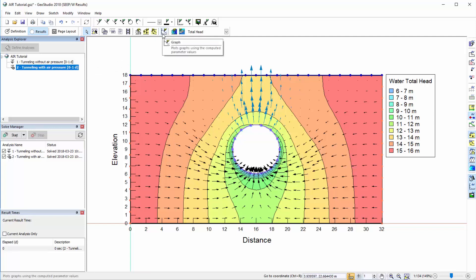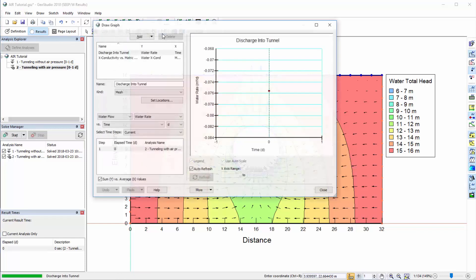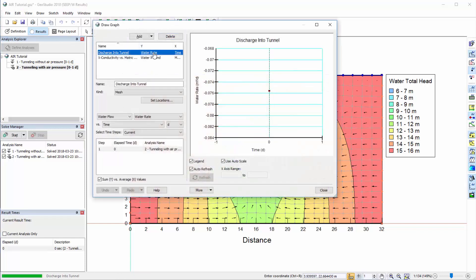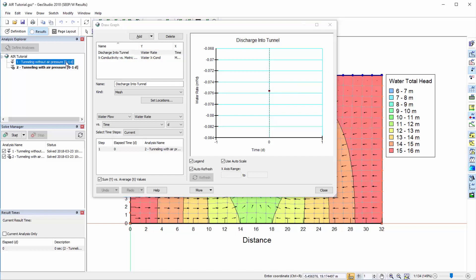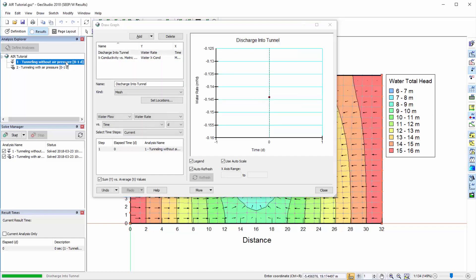We can confirm this by going to Draw Graph and selecting the plot Discharge into Tunnel. When air transfer is included in the analysis, the total steady state discharge into the tunnel is 0.076 m3 per day, where the negative sign indicates mass leaving the domain. The first analysis with only water transfer has a steady state discharge of 0.144 m3 per day.